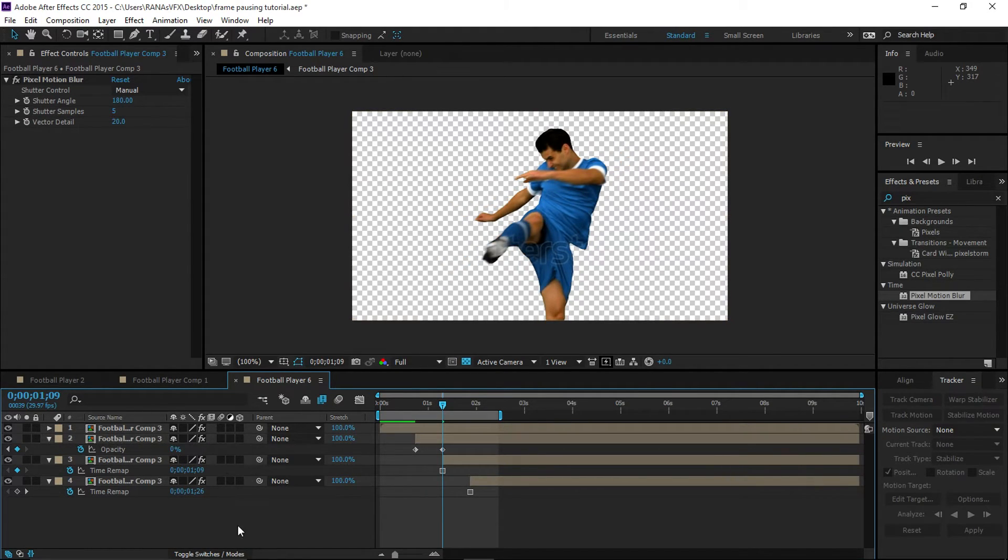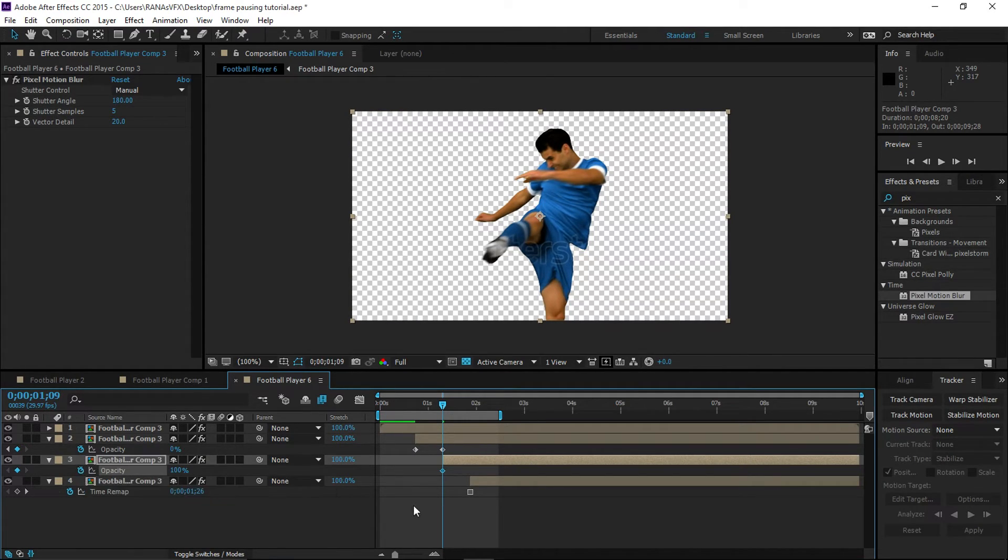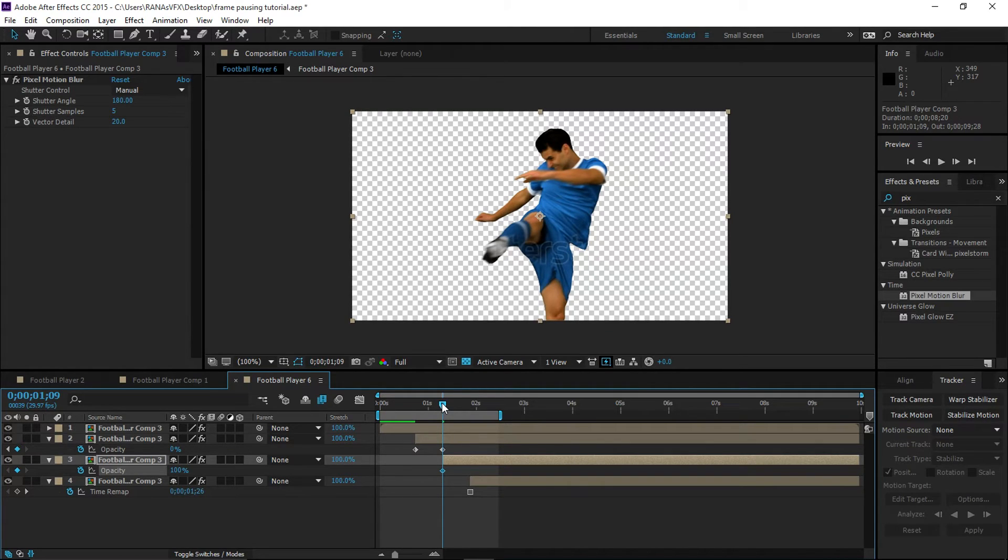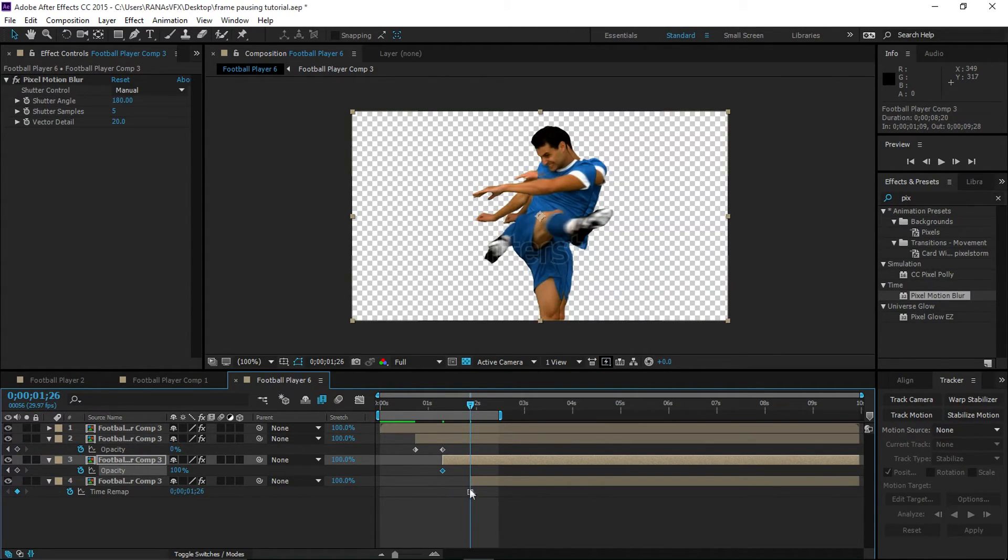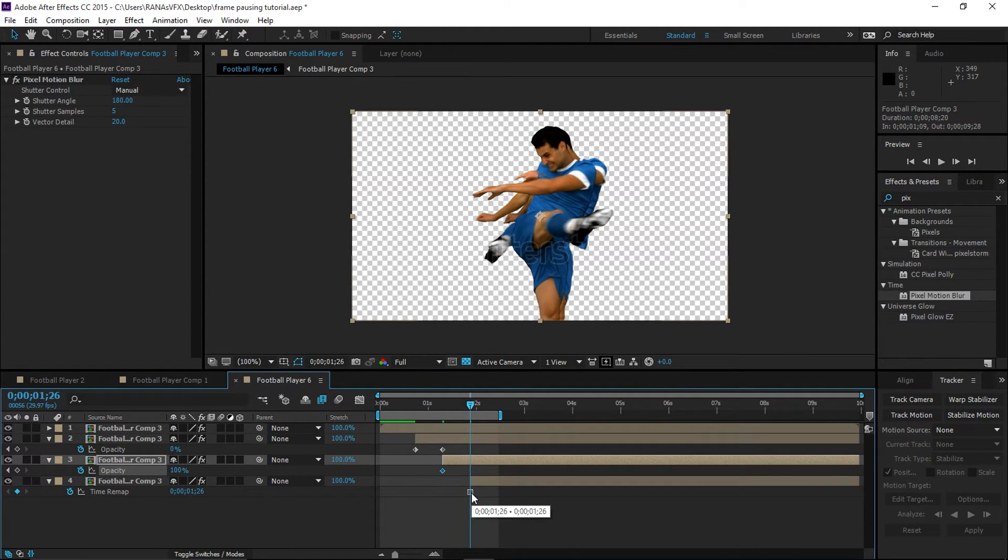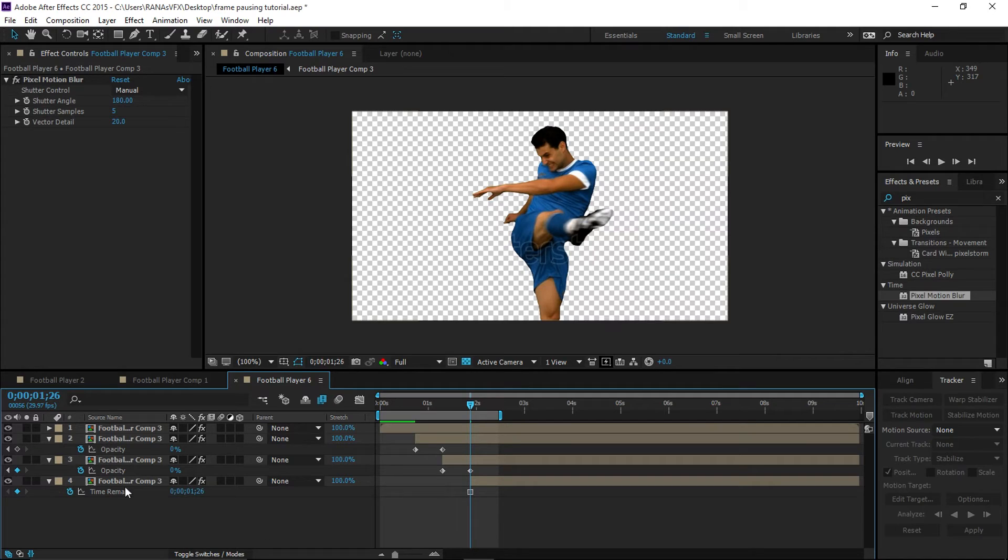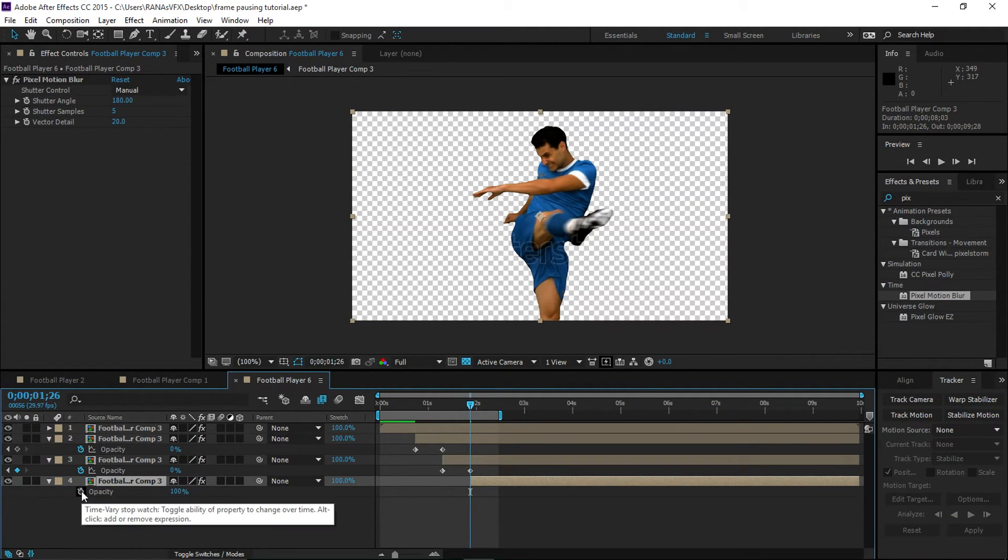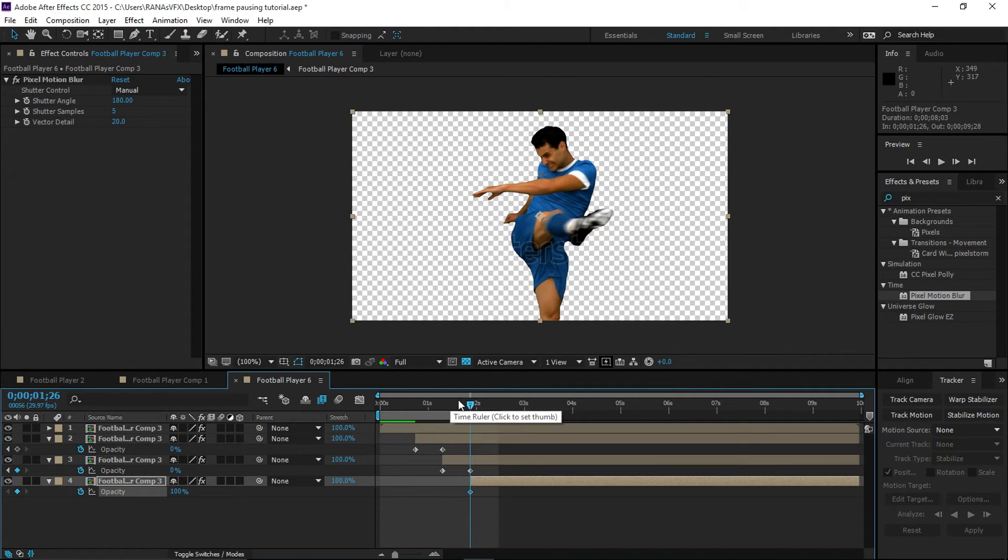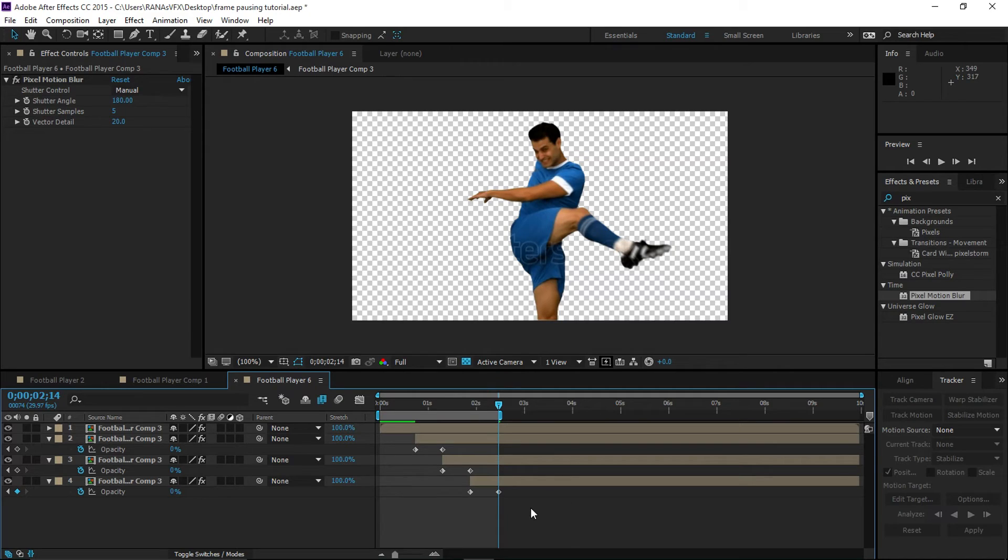Select this layer and press T again, and make a keyframe at the beginning. Hold down Shift and move your time indicator to the next keyframe and decrease the opacity to zero. Let's select the bottom layer and press T and make a keyframe. Move a couple of frames forward and make the keyframe zero.